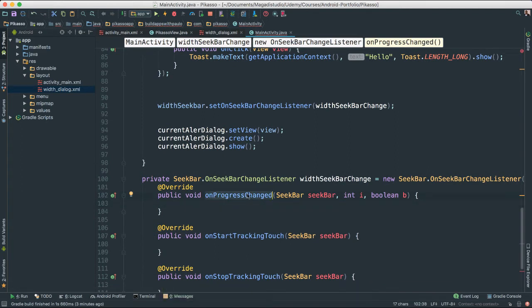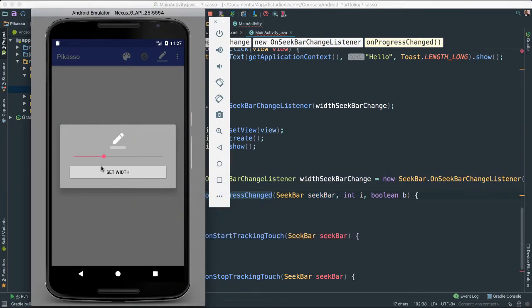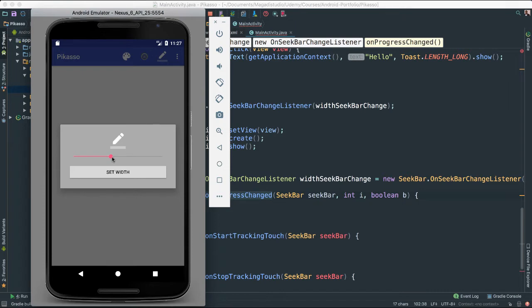So we are interested in this progress on progress change because that will get the value as we change this progress as we slide left and right. We are going to be able to fetch the values that we are getting.